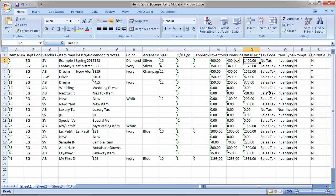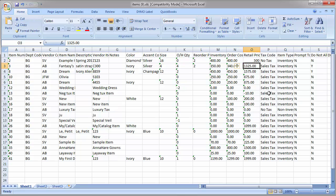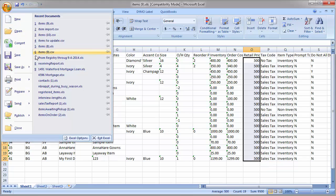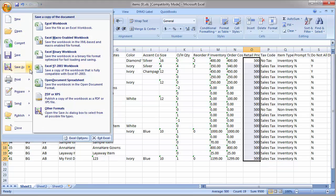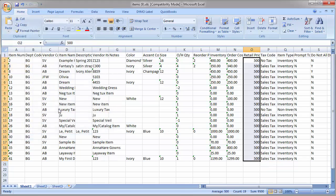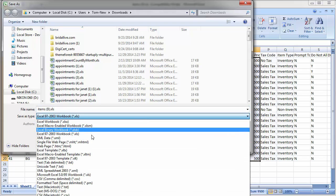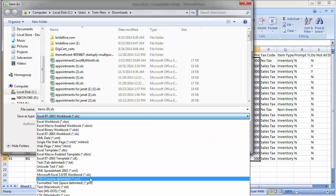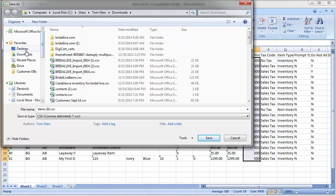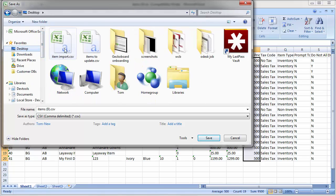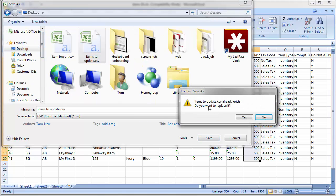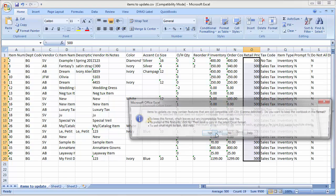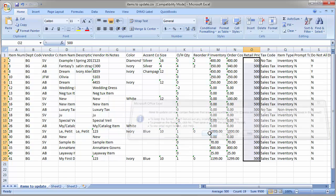So now I'm going to make my changes. For this tutorial, I'll just change the price of all the dresses to $500. When I'm done with my changes, I need to save my file as a CSV so that BridalLive can interpret it.